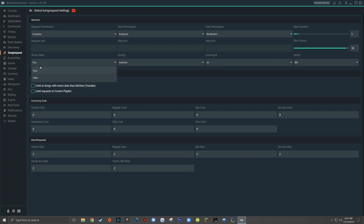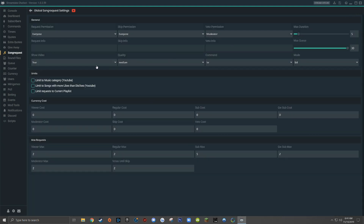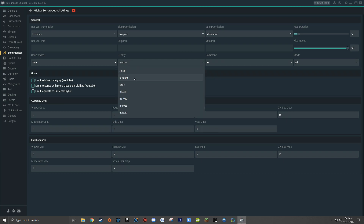The next drop down menu asks true or false for showing video — the corresponding video for the YouTube song being played will be shown on the main song request screen. But if you have poor internet or are trying to limit buffering issues, you can set this to false. The next option asks what playback quality you want — if you're experiencing buffering or the song is skipping, you might want to set this to small, but I recommend that most people will be comfortable at medium.